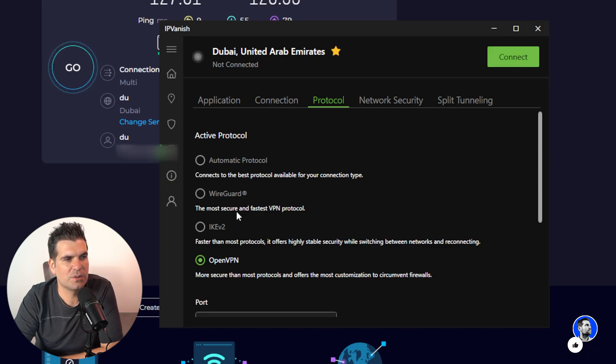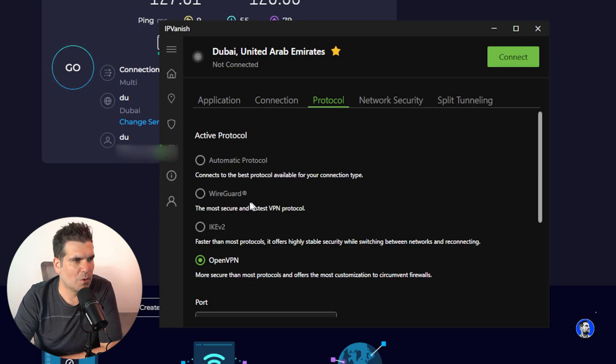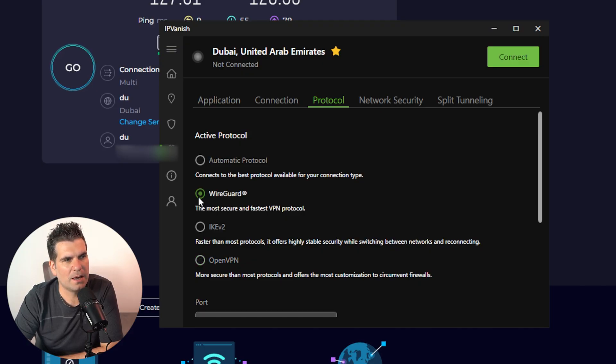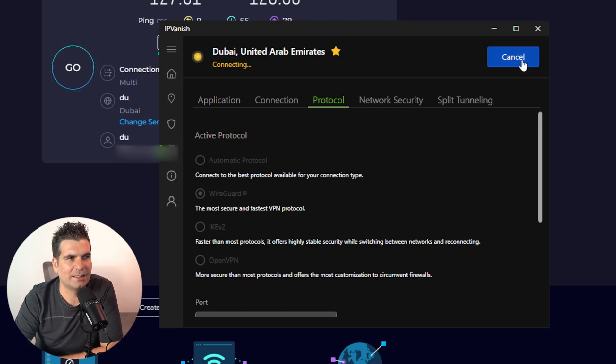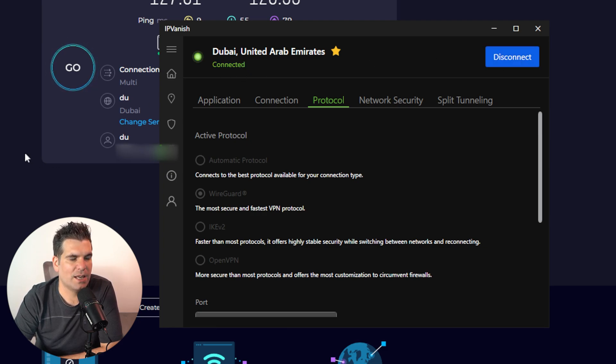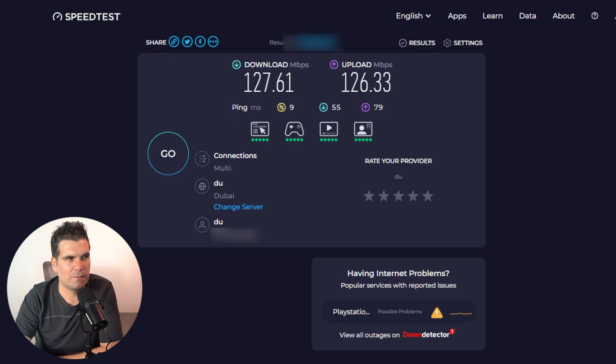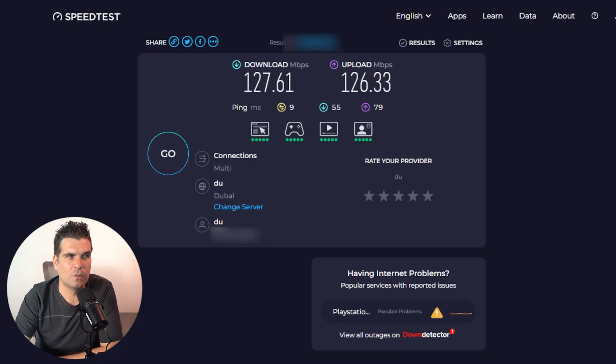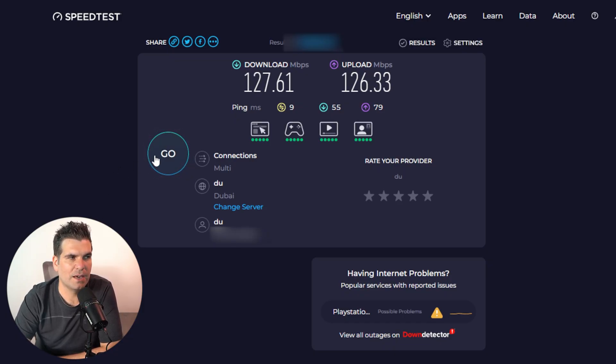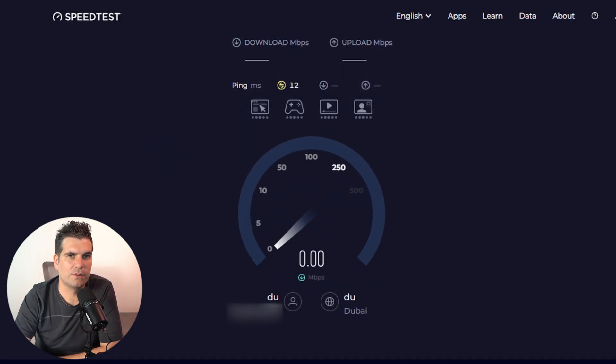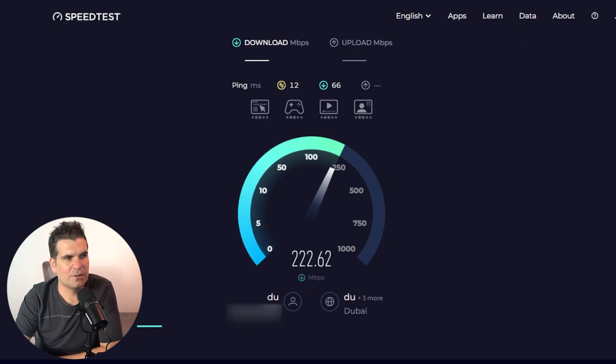But if we go ahead and we change this to WireGuard, this says it's the most secure and the fastest VPN protocol. That sounds exactly like what we want. But it's not on by default, which is just mind-boggling. So we're going to go ahead and turn that on. And then we're going to connect back to our Dubai VPN location and we're going to run a test.